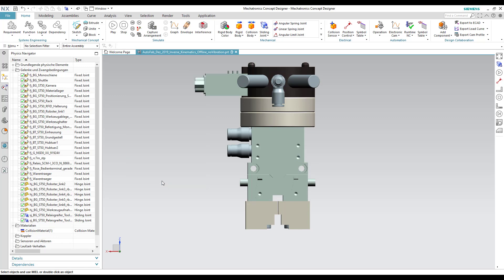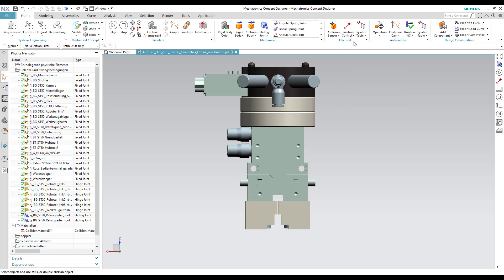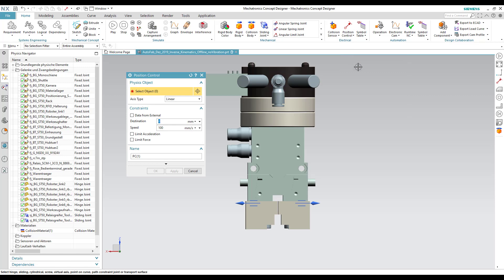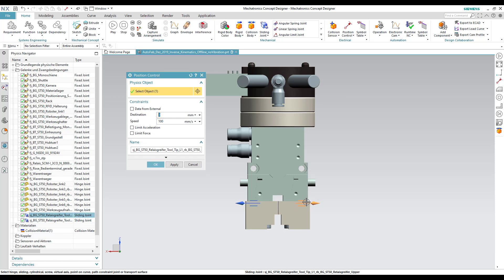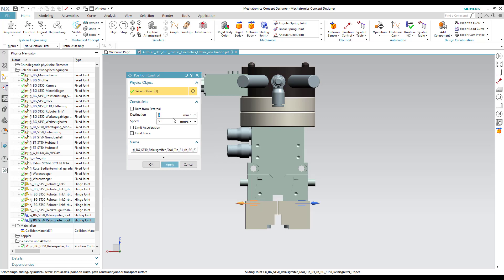Now let's create the position controls. In the position control, we select the sliding joint of the right side and specify the destination as 0 and speed as 5 mm. We then create another position control for the left sliding joint.